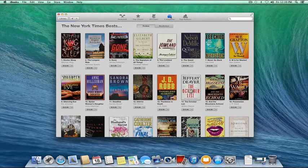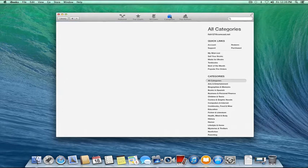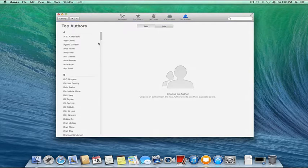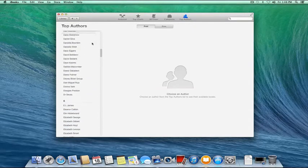We have a Categories tab, so things like arts, education, cooking, computers, comics, science fiction, novels, and mysteries — all under categories. There's also a Top Authors section, so if I click on that, it'll give me an extensive list of all the top authors on the iBooks Store.